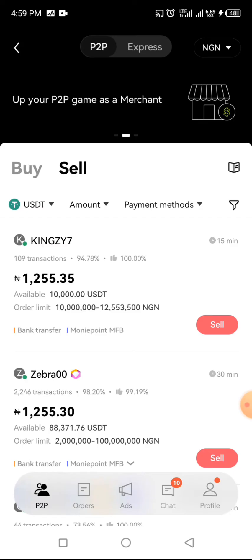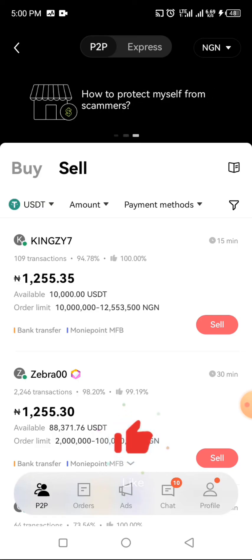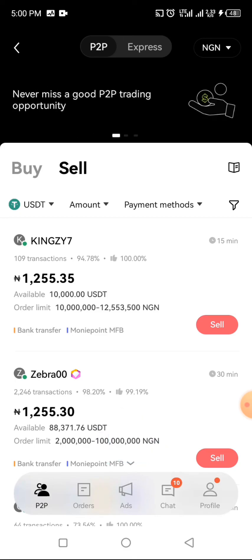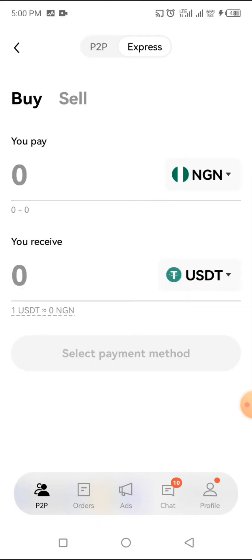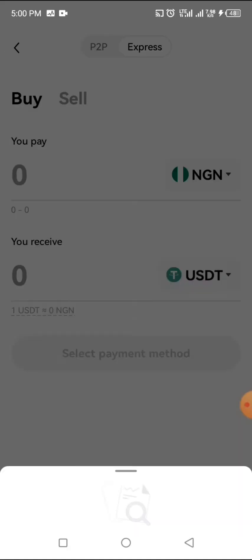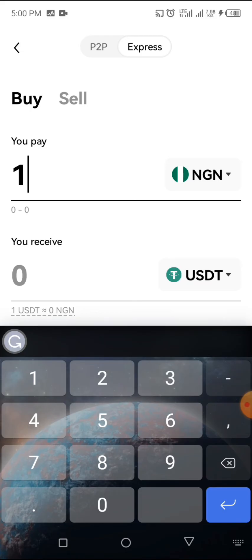That's just a simple way to do it. Now there is also something called Express. If you click over to this Express — one thing I love about it — I have not seen this on Binance yet. Binance is the most popular cryptocurrency trading platform, and when I was using the Binance app I didn't see this feature. With Express, you don't need to look for vendors or search up and down for trusted vendors. You just type in your price — maybe you want to buy depending on the amount you want.